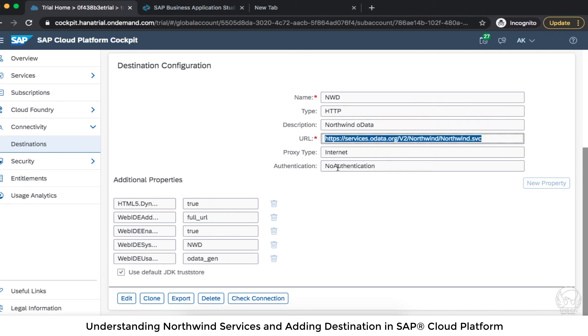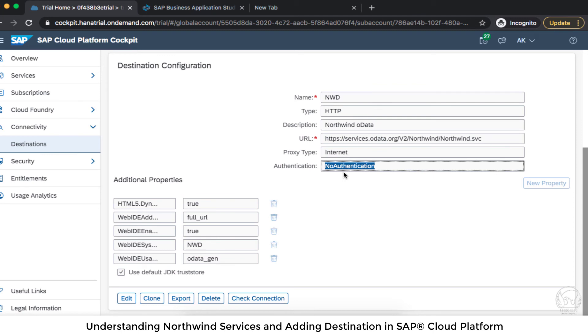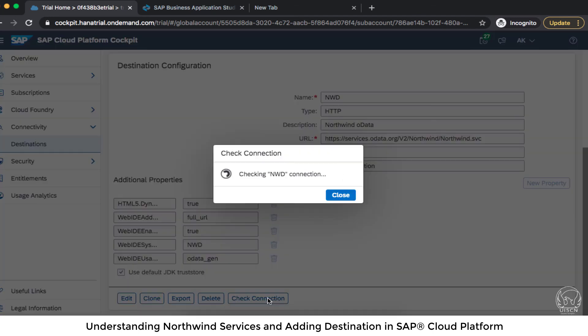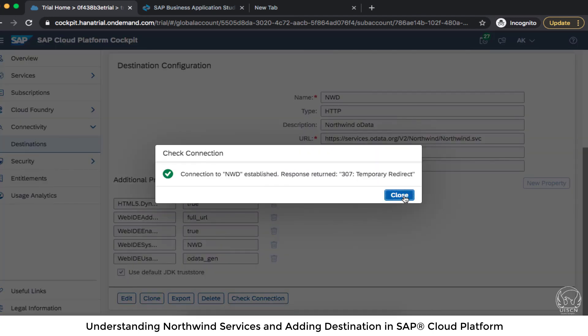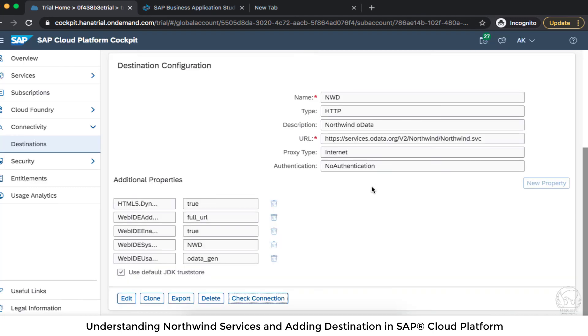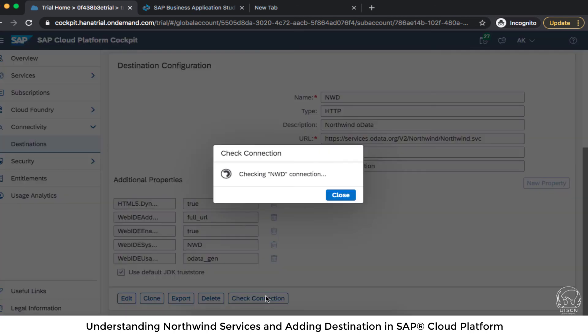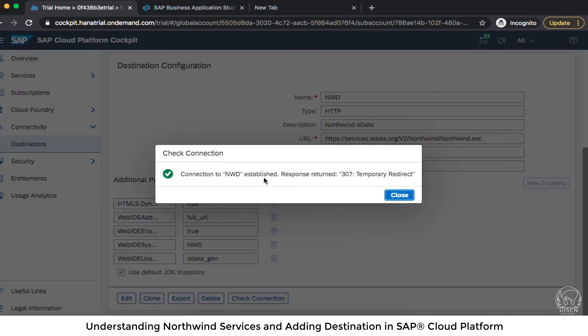Internet is the proxy. Authentication we don't need. So no authentication. And let's go to the check property and here we are getting a redirect and when we get the redirect we are still able to connect to that particular URL. So that is correct.